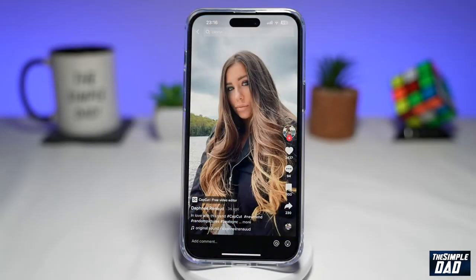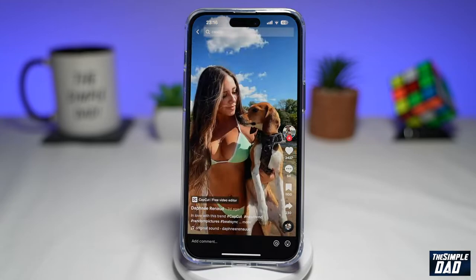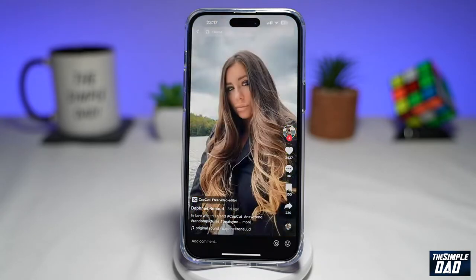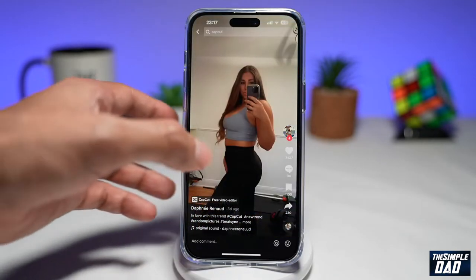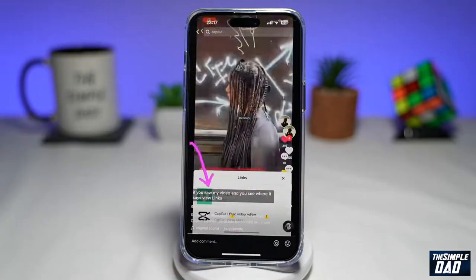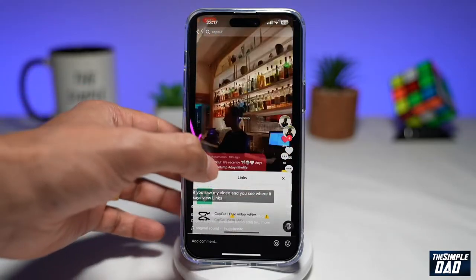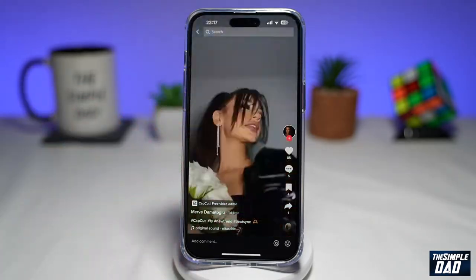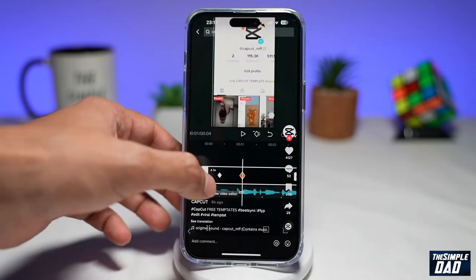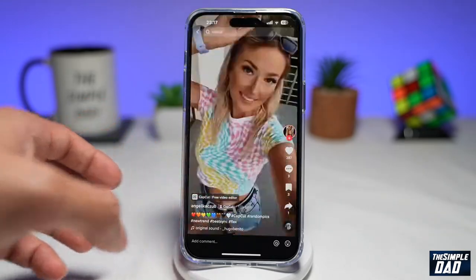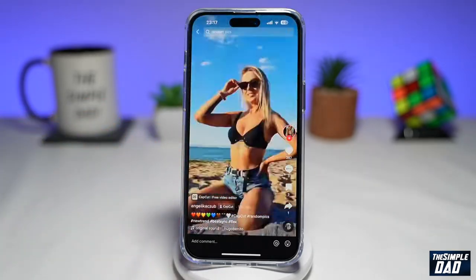This is a new trend video on TikTok where you see some series of photos on a beat. It starts off very quick and then slows down but is synced with the beats. You can see an example on screen. I will have to switch off the music due to copyright reasons. So if you want to learn how to create this video trend, then keep watching.